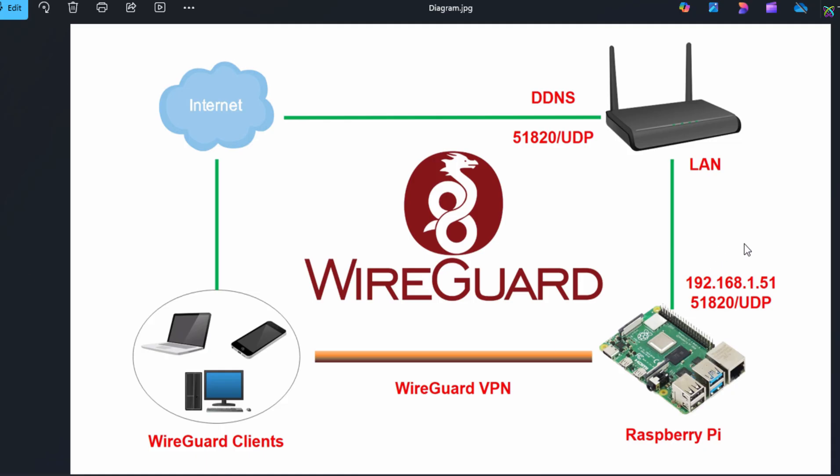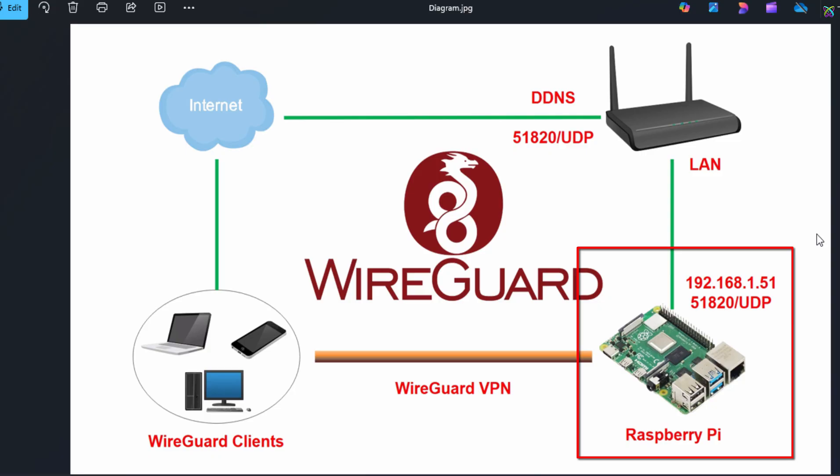Next, let's take a look at how the WireGuard VPN works on the Raspberry Pi. Here, the Raspberry Pi acts as the VPN server and opens port 51820 for communication. This is the port used by WireGuard.